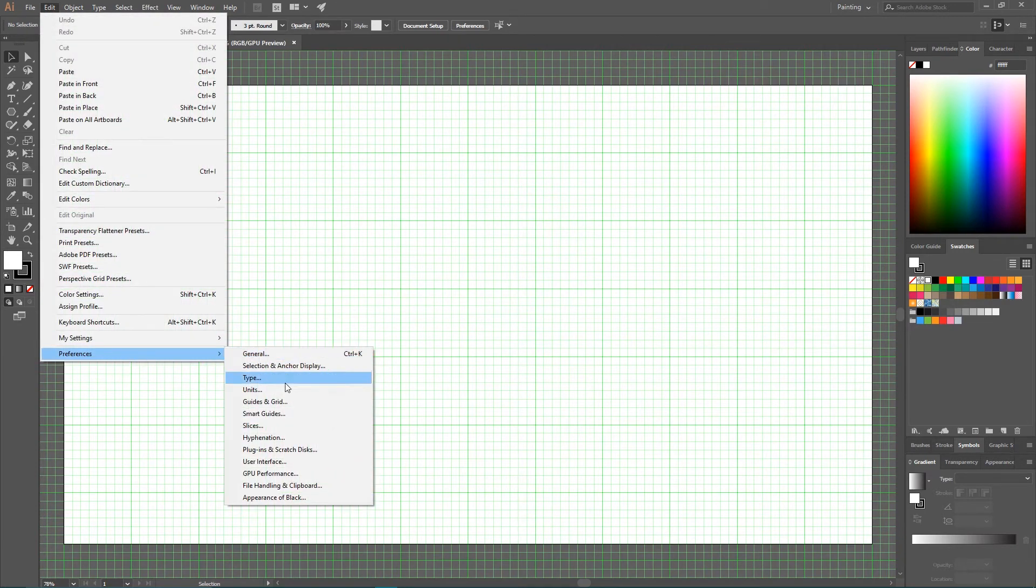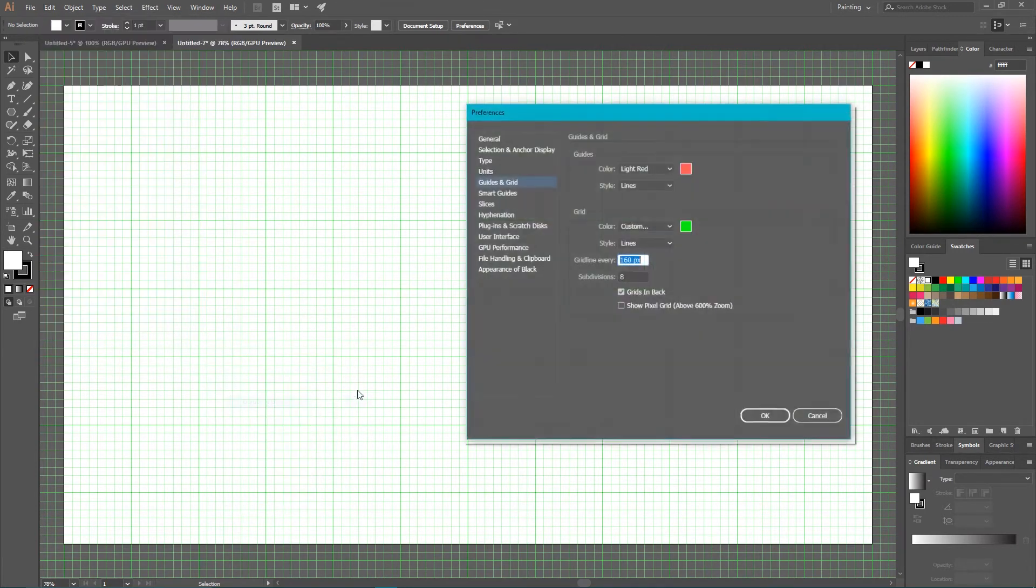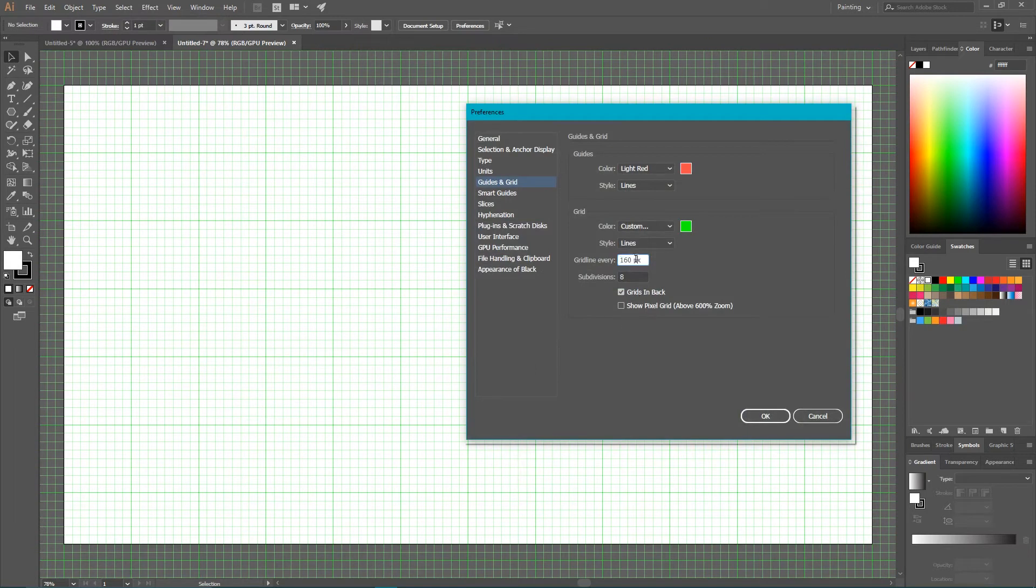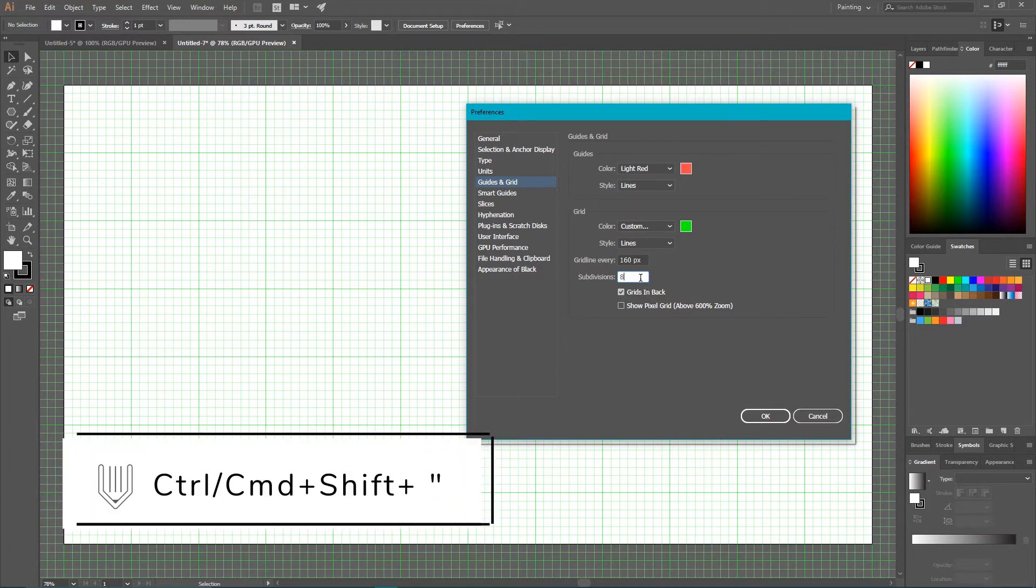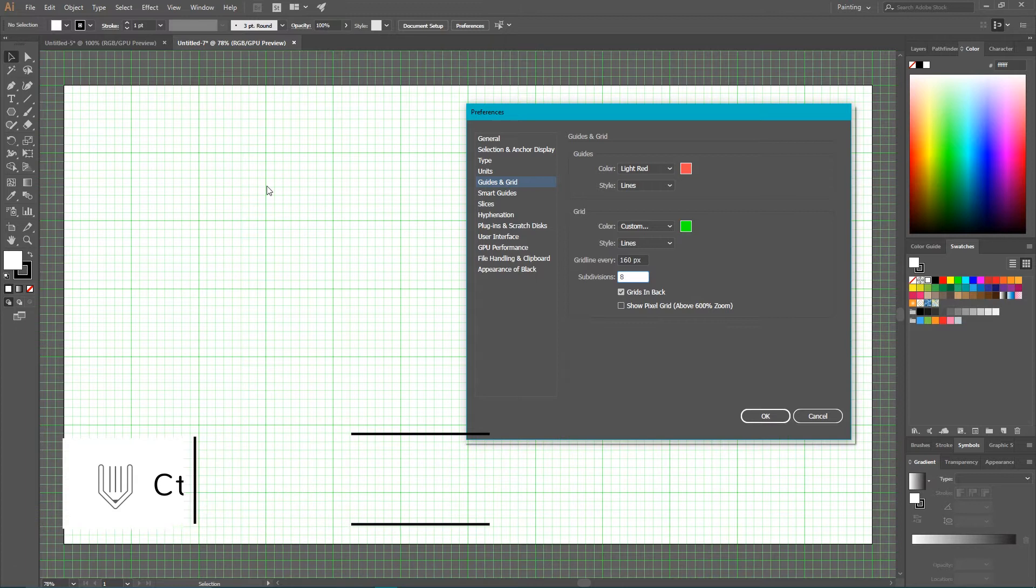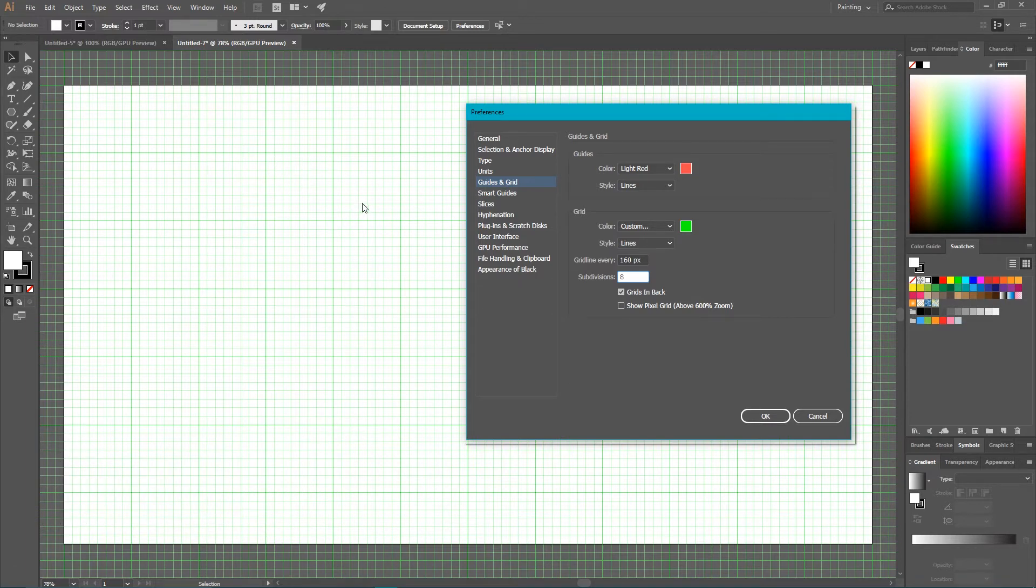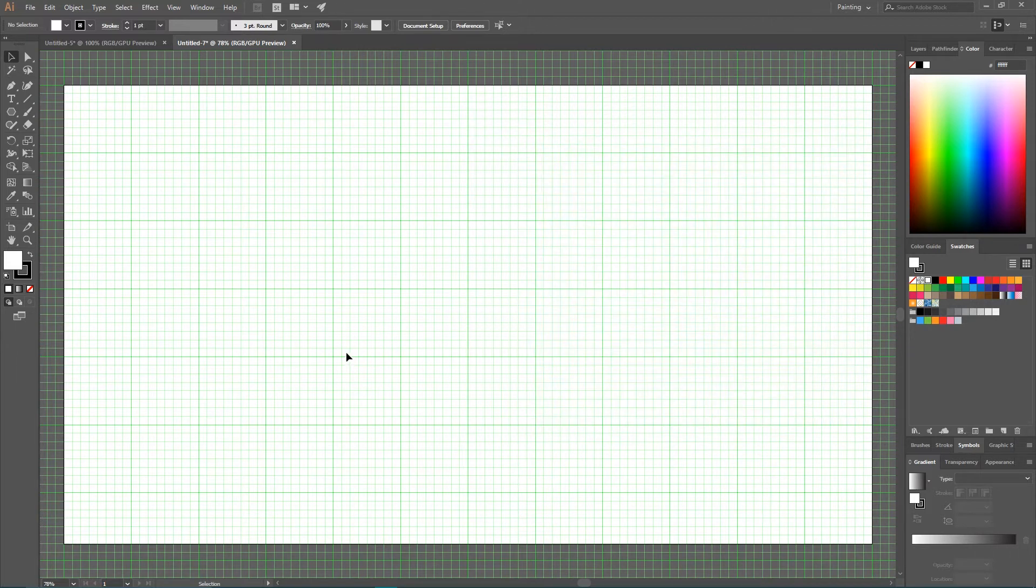And now I want to show you my grid preferences. So go to Edit, Preferences, Guides and Grids. I have 160 pixels in between most prominent lines of my grid. And number of subdivisions set to 8. So I have 8 tiny little cells in between each. And width and height of these cells is 20 pixels. Click OK.